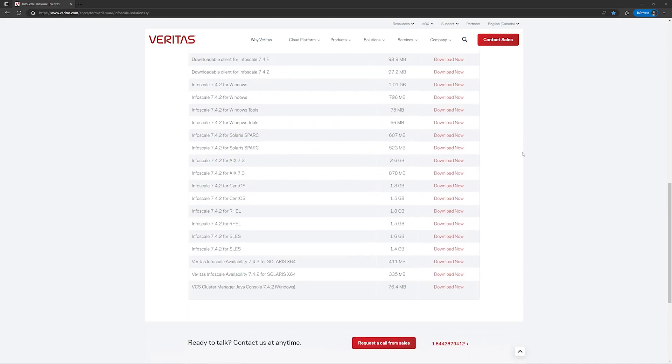We will scroll down to the bottom of the page and look for 7.4.2 InfoScale CentOS. Here you have two versions. One is 1.8 GB, another is 1.5 GB.